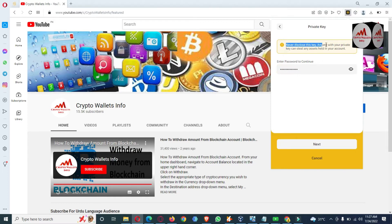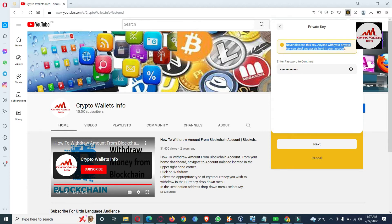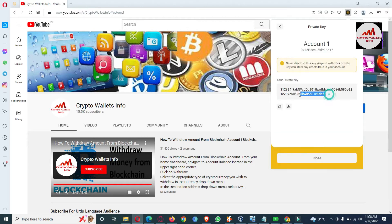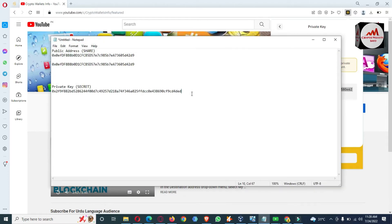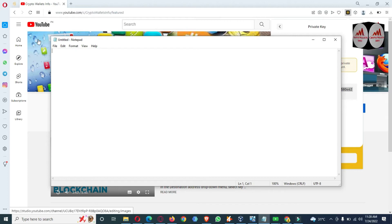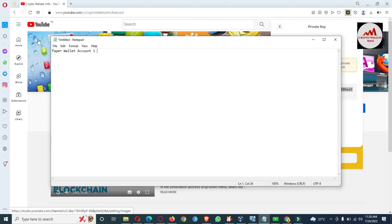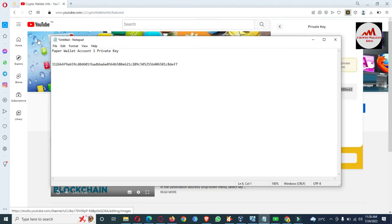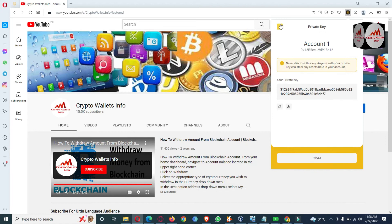Please read the warning: 'Never disclose this key to anyone. With your private key, someone can steal any assets held in your account.' So do not share your private key with anyone, or your funds may be lost. Click Next. This is the private key of my account. I'm going to copy it, open a Notepad file, and label it: Paper Wallet Account One Private Key — and paste it here.